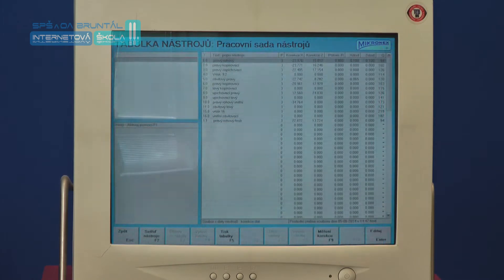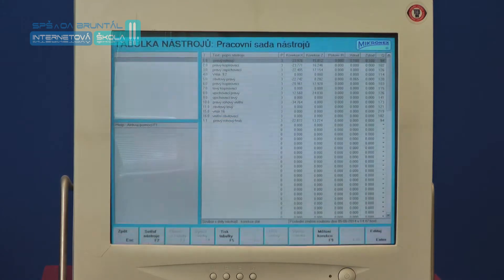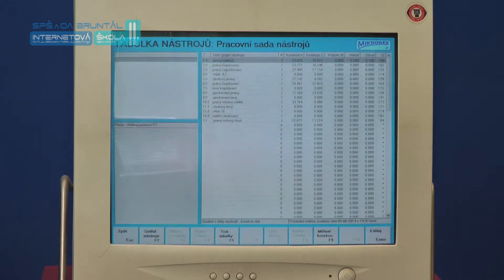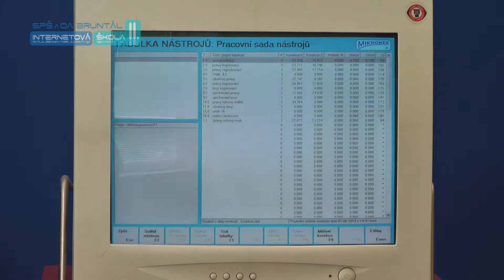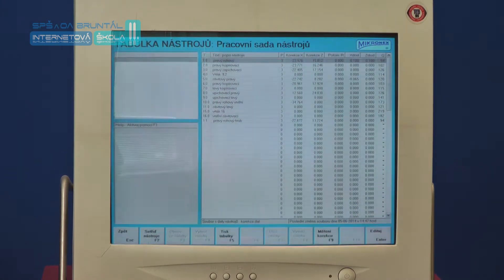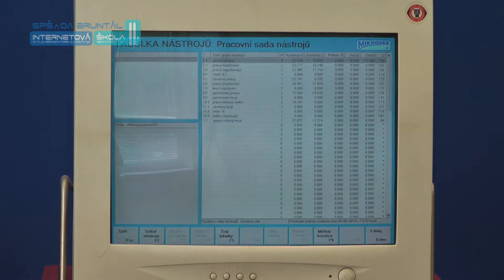Rovněž je potřeba respektovat polohu špičky nástroje při automatickém určování korekcí na řídicích systémech stroje. Základní délkové korekce X a Z jsou charakterizovány základními délkovými hodnotami nástroje vůči nulovému bodu nástroje. Nulový bod nástroje je určen výrobcem stroje a vztahují se k němu základní korekce délek nástrojů v ose X a Z.